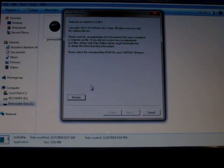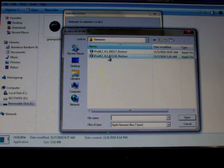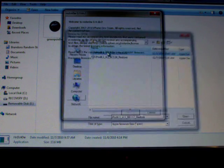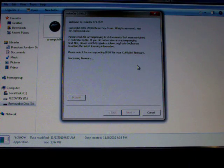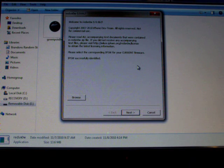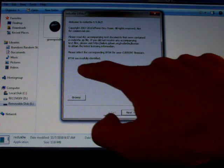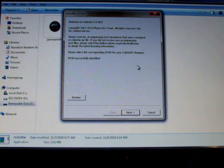Let's head over to the jailbreak tools. Let's open up RedSnow. Browse the firmware and find 4.1. You need 4.1 to jailbreak to 4.2. It's kind of confusing but you guys will understand later. The IPSW is successfully identified.